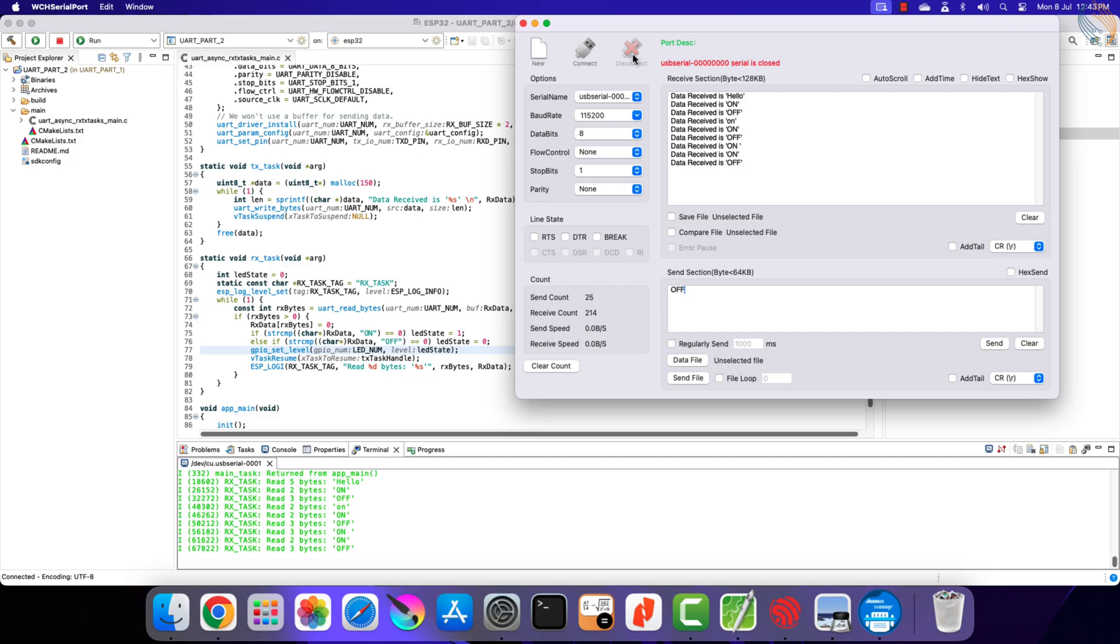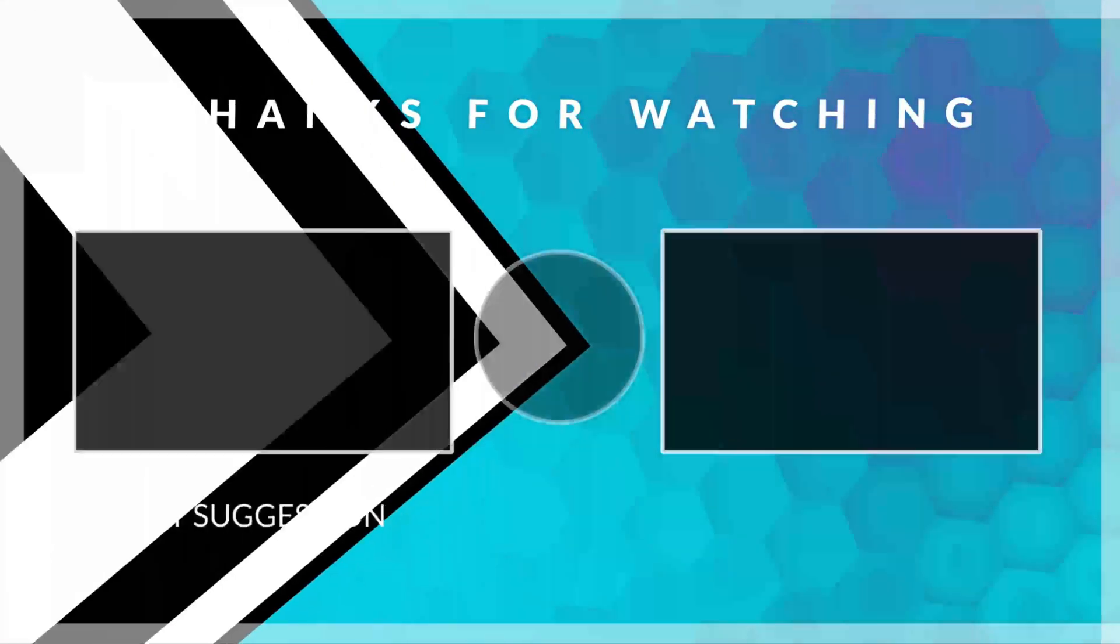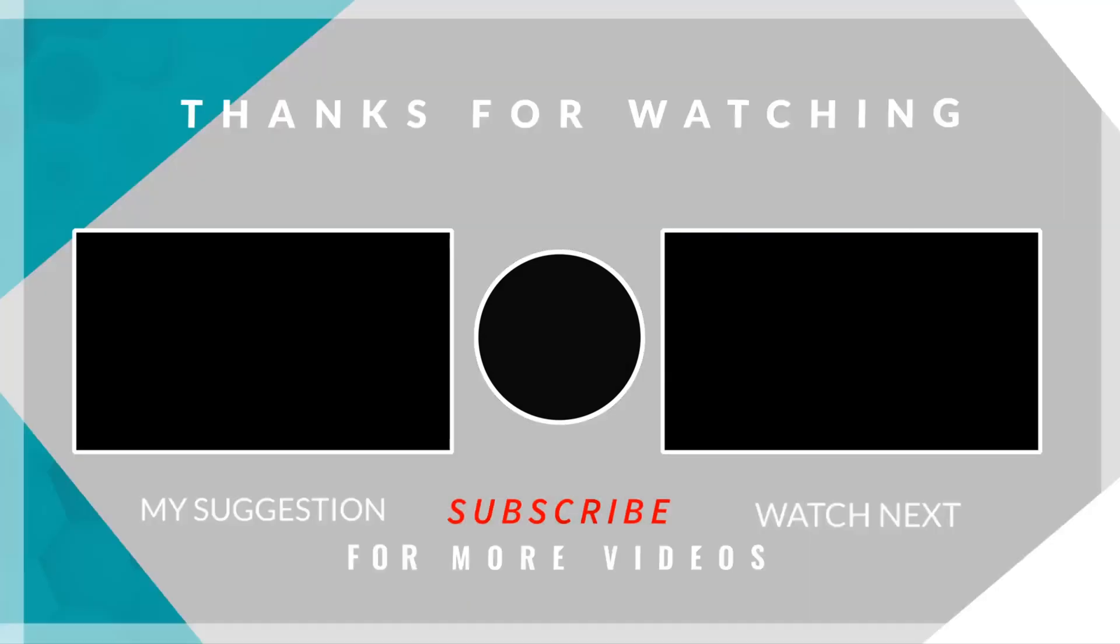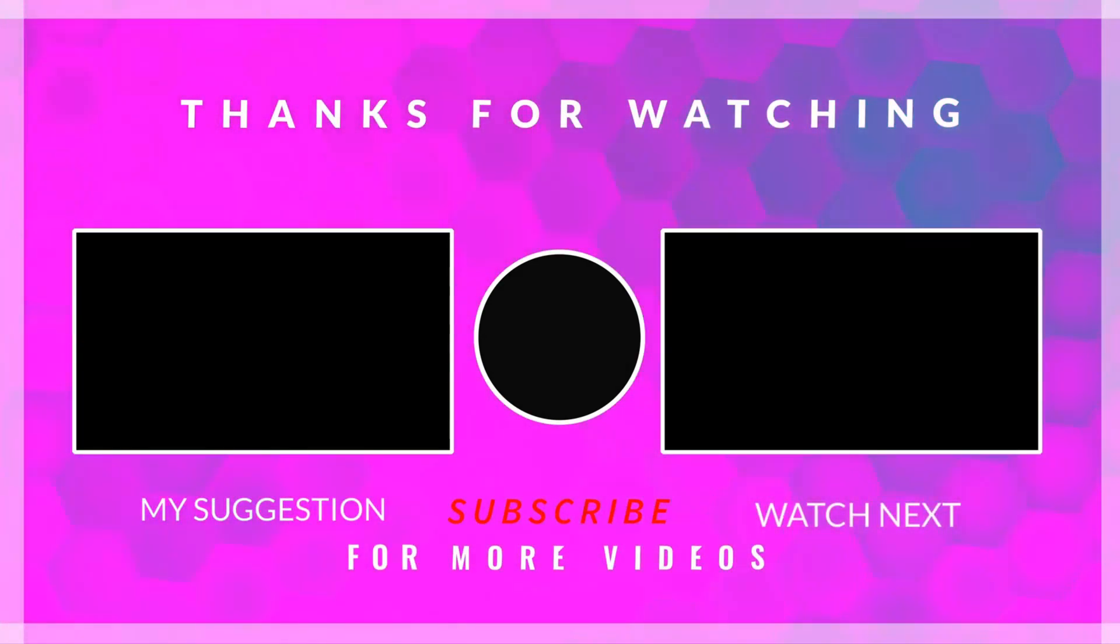I want to first cover the basic functioning of the widely used peripherals, and once they all are covered, we will see their complex functions one by one. So in the next video we will look into the I2C peripheral of the ESP32.